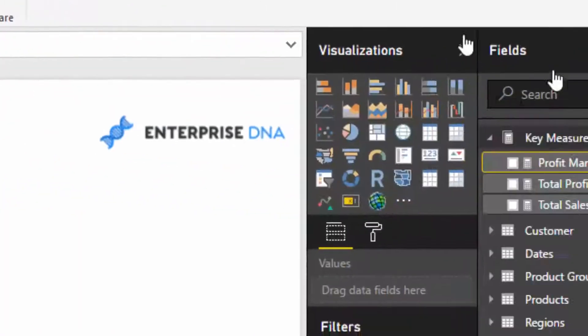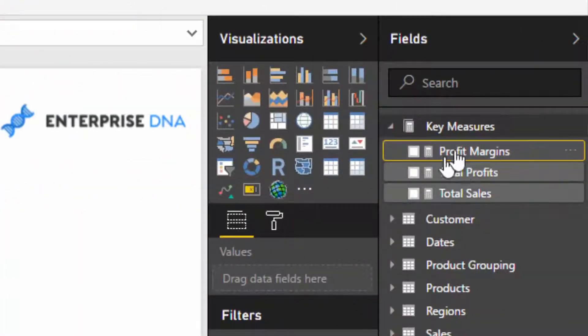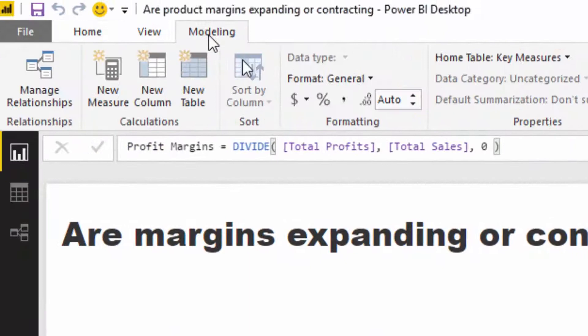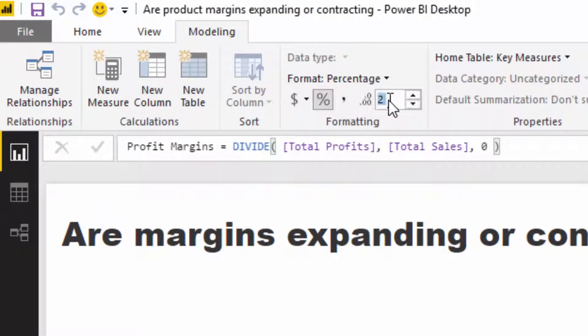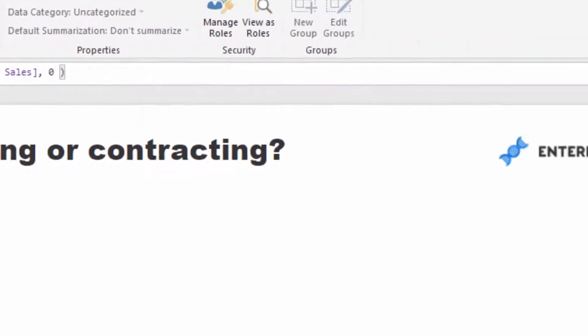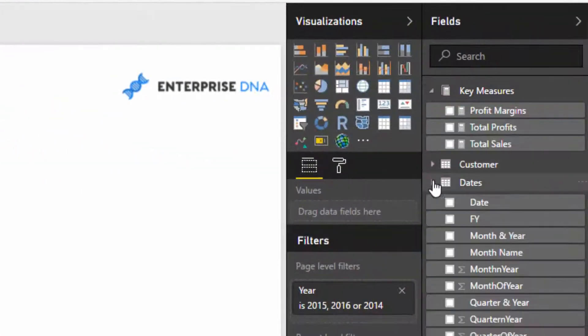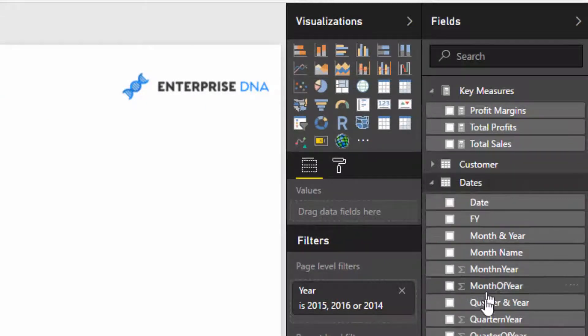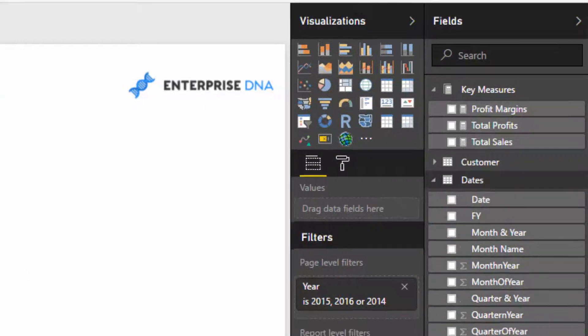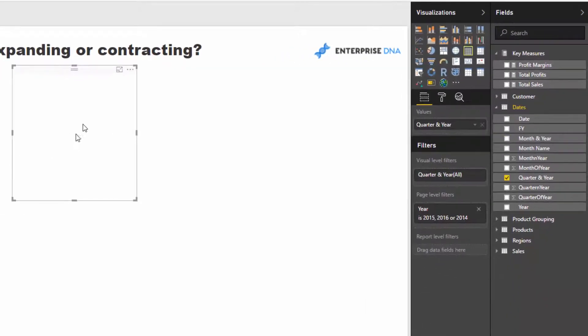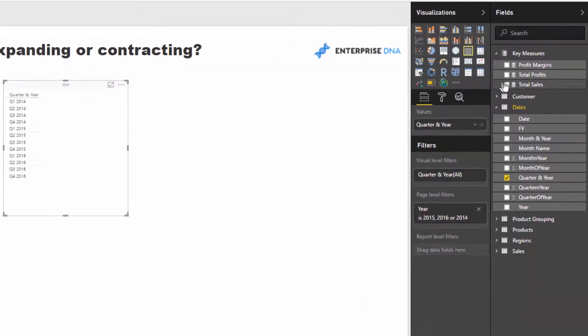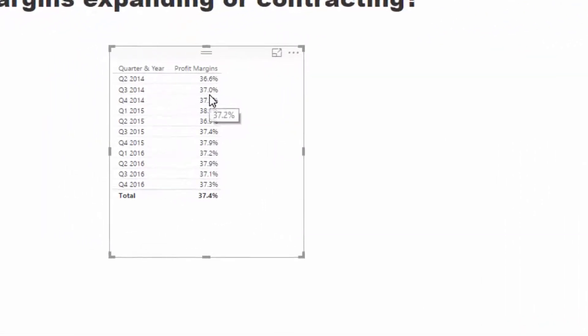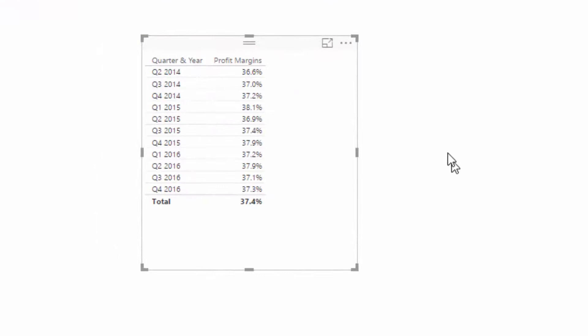Now we've got our profit margins. Let's just make sure that this is formatted correctly, so I'll just put a one decimal point. And to prove that this is right, and because we're going to actually look over this on a quarterly basis, I'm just going to grab my quarter and year and then drag my profit margins inside that.